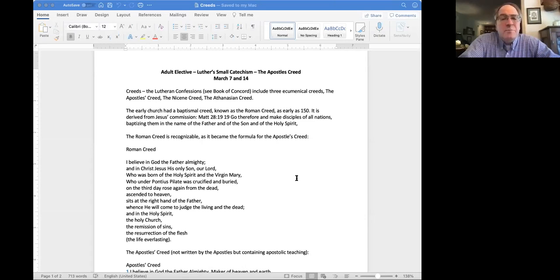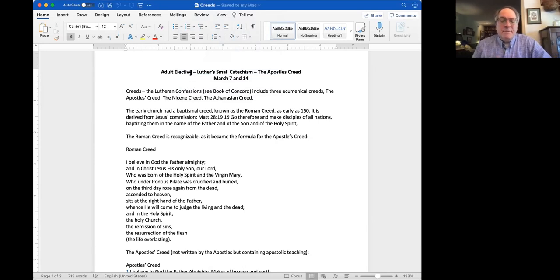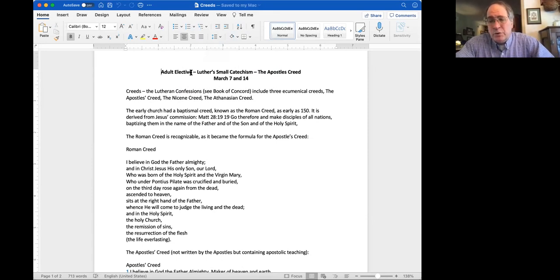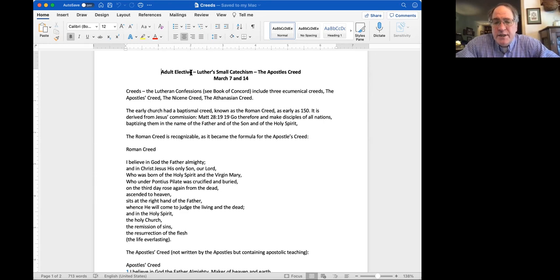Bill is challenging me to say something about this document that I sent you. I don't want to make a historical lesson on the creeds — the main part of this — but I'm happy to remind you what I already sent you. The Book of Concord includes a section right at the beginning called the ecumenical creeds, meaning universal. These are things that most main Christian denominations believe. They are the Apostles', Nicene, and Athanasian Creeds.